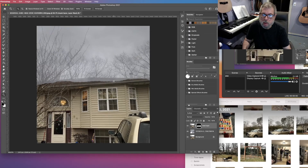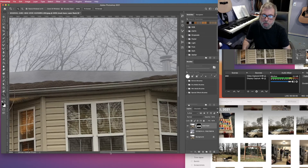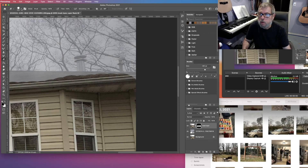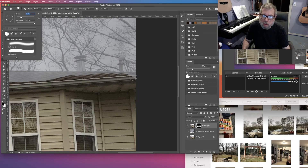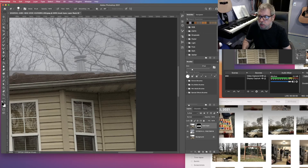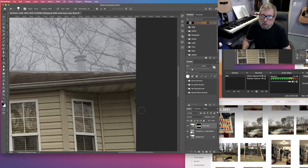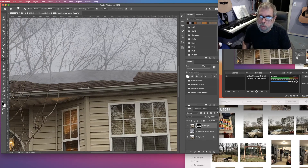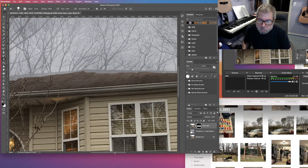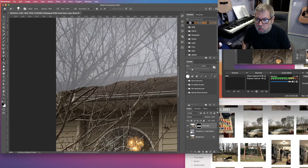I'll zoom in on the edge of the roof. I want to get everything that belongs to the roof to stay on the roof. I came close to the edge there but didn't go over, which is good. I'm going to go back to my eraser tool — hit E again. I'll go right up to the edge of the roof and erase out some of the layer mask. I can be pretty rough below the edge, but at the actual edge I want to go slower and more carefully.